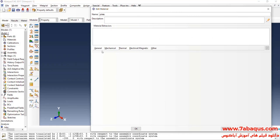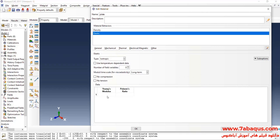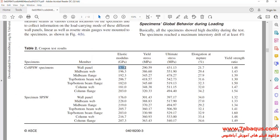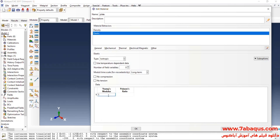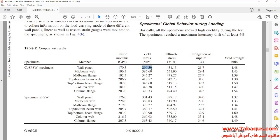I intend to define the properties of the plate. I'll click on the General menu and then on Density. The density is equal to 7.8 multiplied by 10 to the power of negative 9. In the next step, I will click on Mechanical menu, then on Elasticity and Elastic. Young's Modulus is equal to 170.3 GPa, entered as 170.3 multiplied by 10 to the power of 3 Megapascal. The Poisson Ratio is equal to 0.3. Then I will click on Mechanical menu, then on Plasticity and Plastic. The yield stress is equal to 290.59 Megapascal.